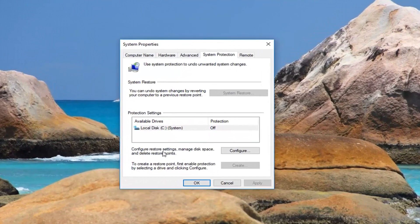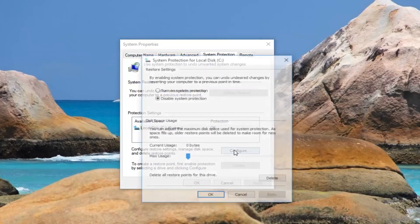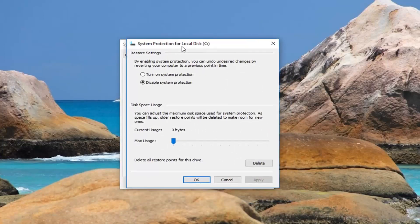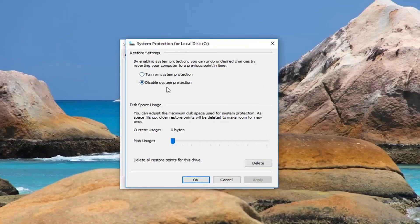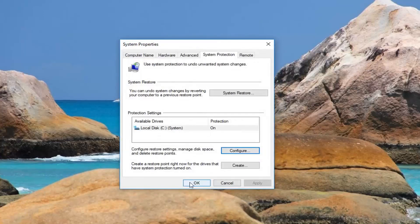Underneath configure restore settings, manage disk space and delete restore points, left click on configure. So if it's currently set to disable system protection you want to select turn on system protection here. And then left click on apply and okay.